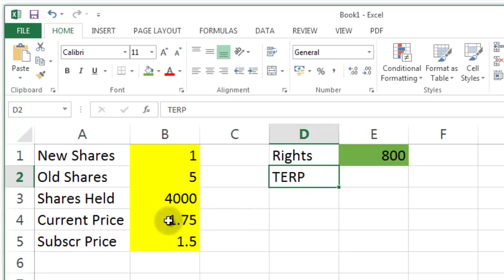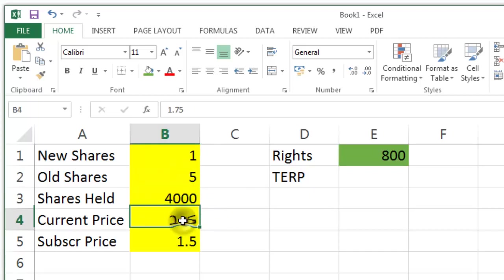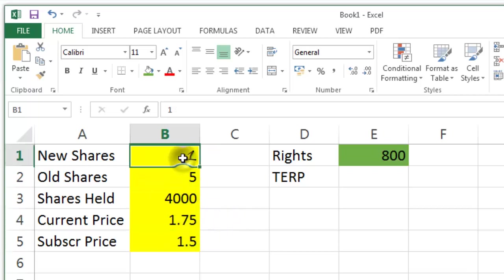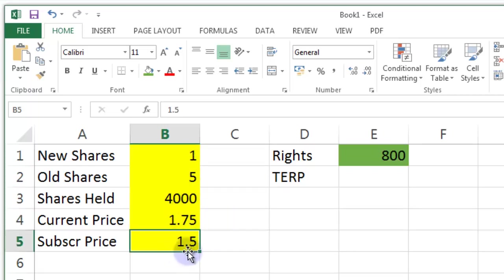But essentially if we have five shares with this much capital and we have one share with this much capital. This lower price here is going to dilute the amount of share capital within the company.